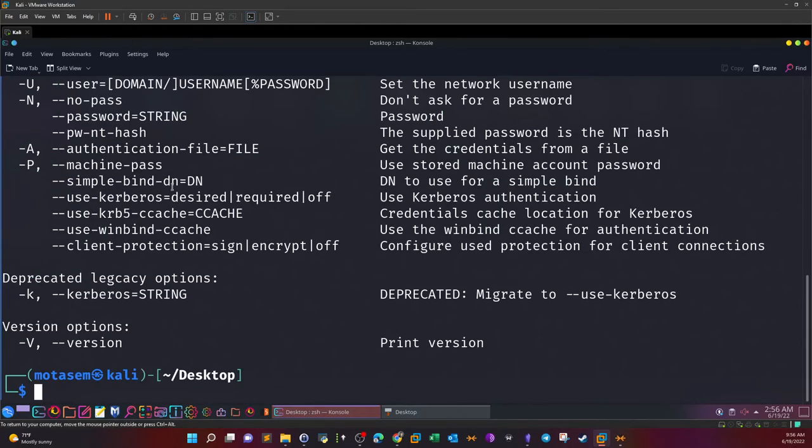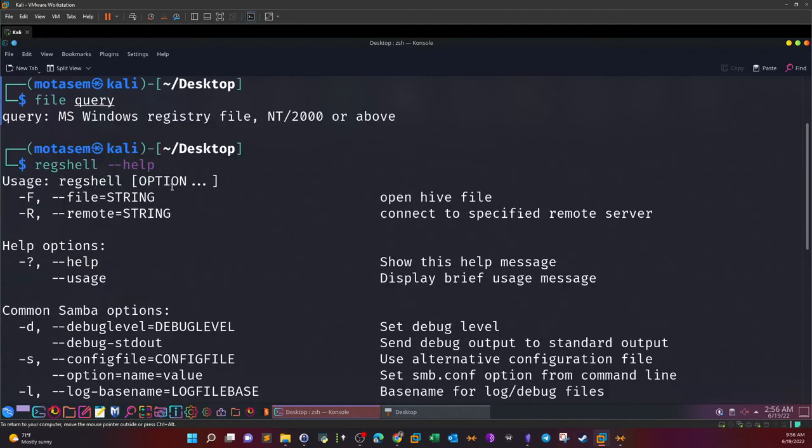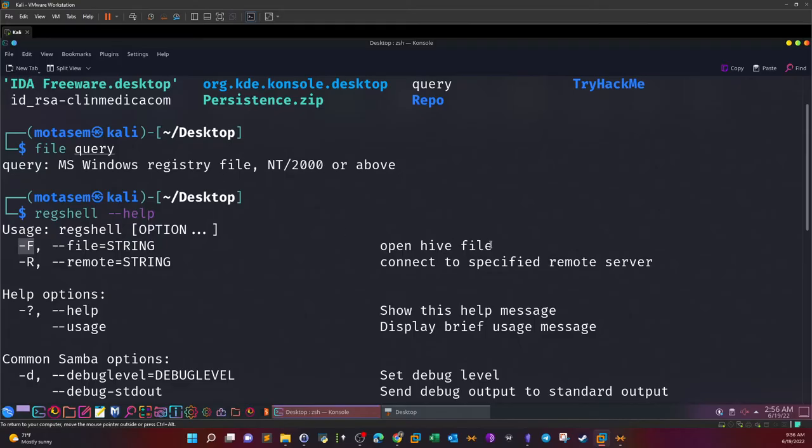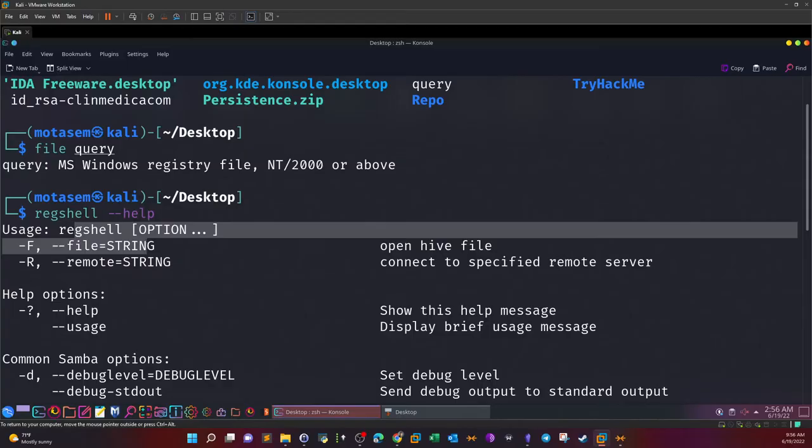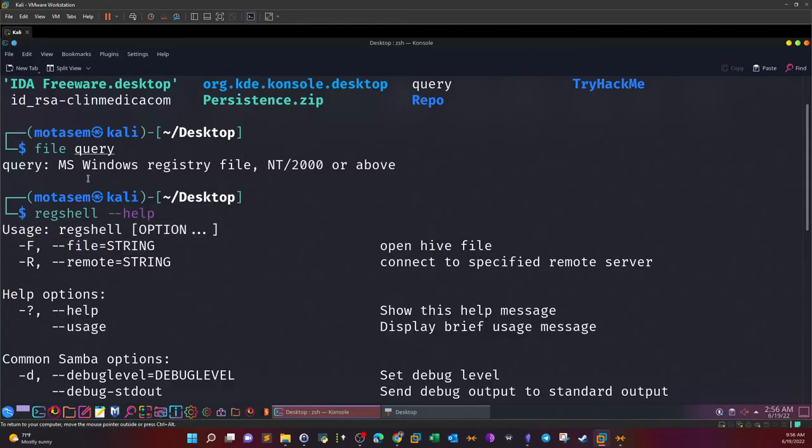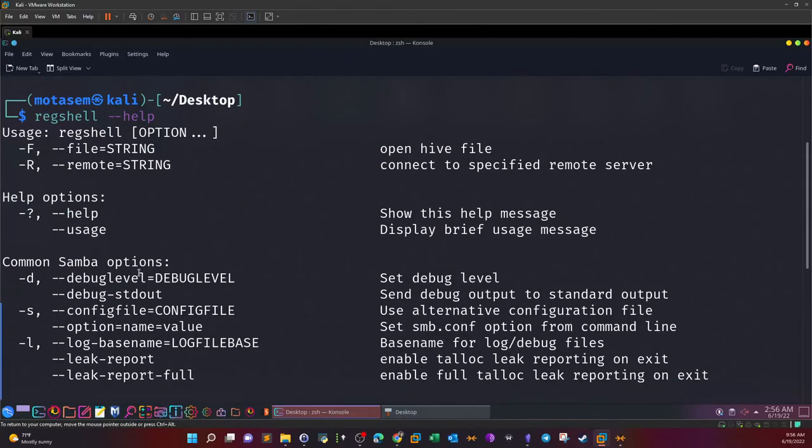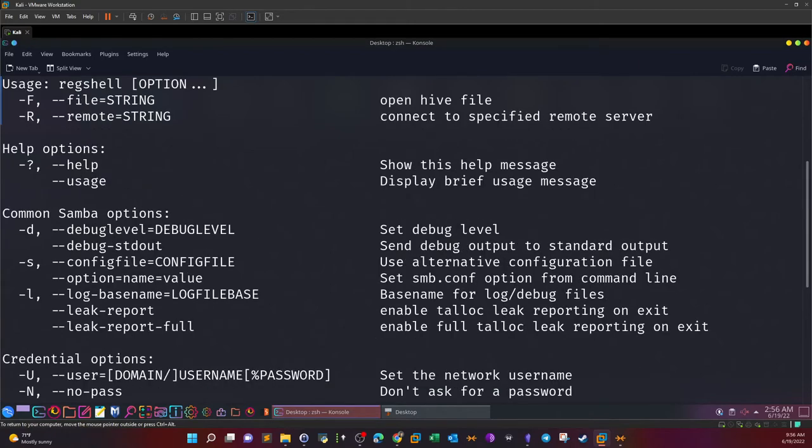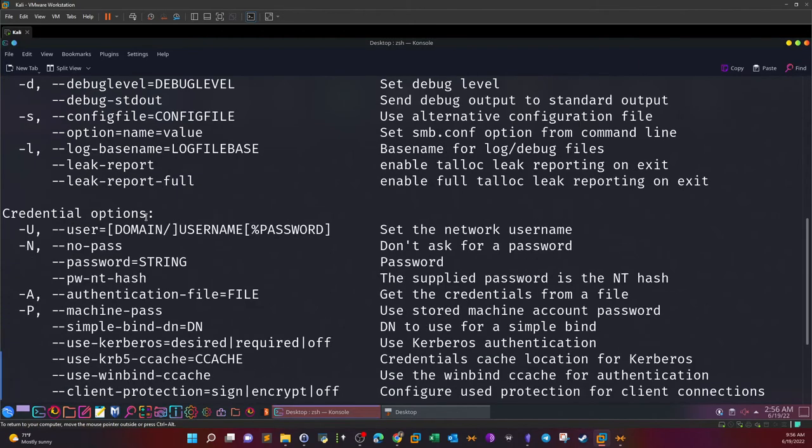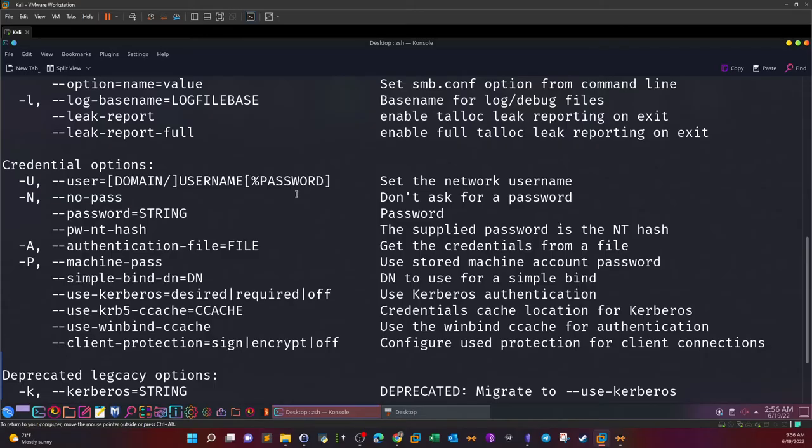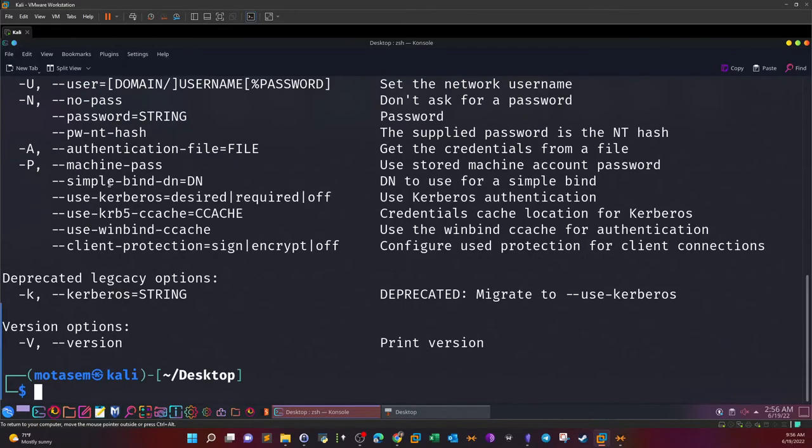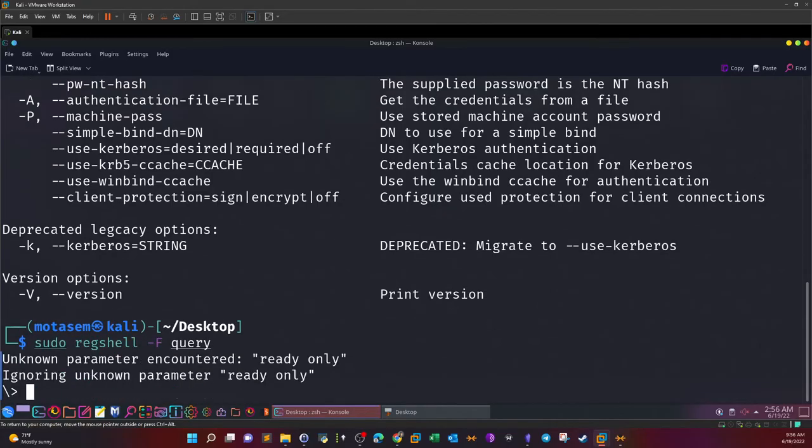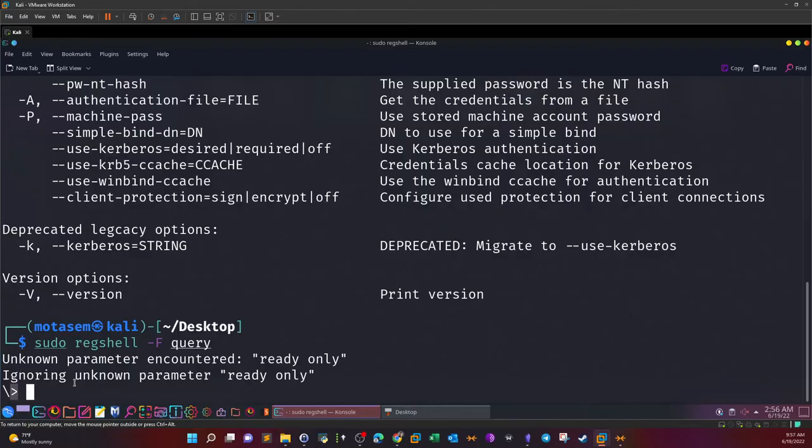To install registry analysis tools on Kali, you can issue the following command: sudo apt-get install registry-tools. Once you do that, a suite of registry analysis tools will be installed to your Kali. Now let's start with command line tools. The first one is reg_shell. Just start reg_shell dash dash help and you'll be presented with the help menu.